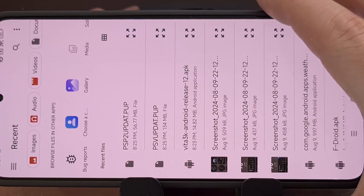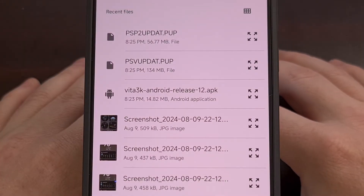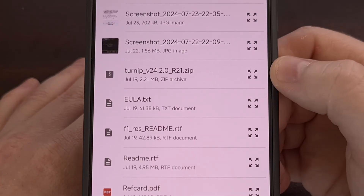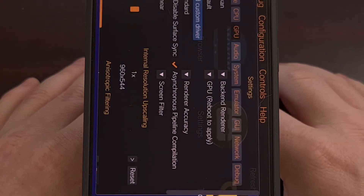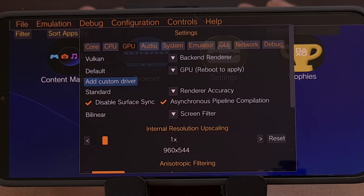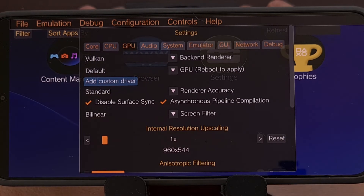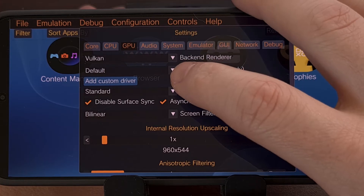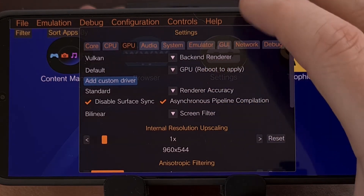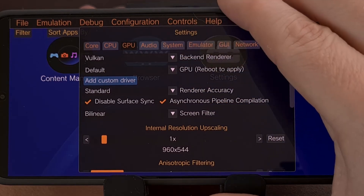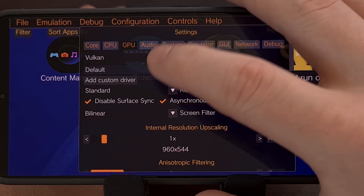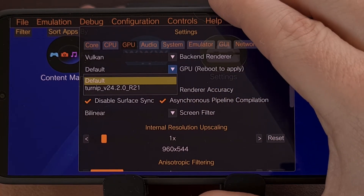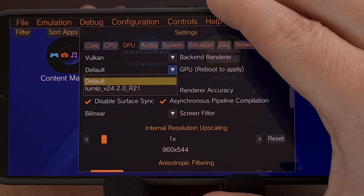You'll see a button labeled 'Add Custom Driver' — tap that and a file browser window will open up. Scroll through your files, locate the Turnip GPU driver that you have downloaded, and then select it. After that GPU driver has been selected, tap the drop-down menu next to the GPU option. It will be set to default, but you should now see the newly installed custom Turnip GPU driver available.